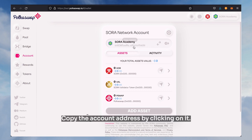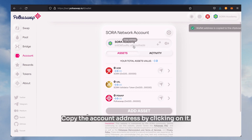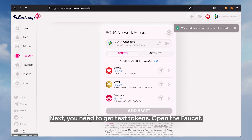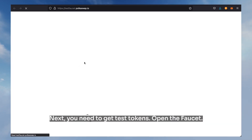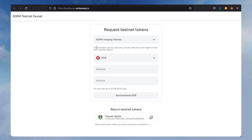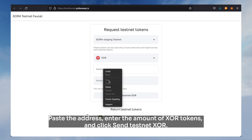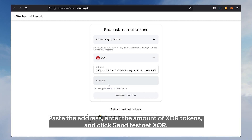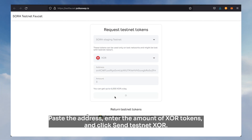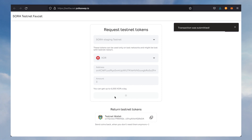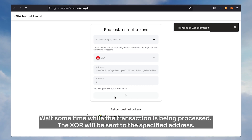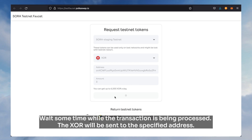Copy the account address by clicking on it. Next, you need to get test tokens. Open the faucet, paste the address, enter the amount of XOR tokens, and click send testnet XOR. Wait some time while the transaction is being processed — the XOR will be sent to the specified address.